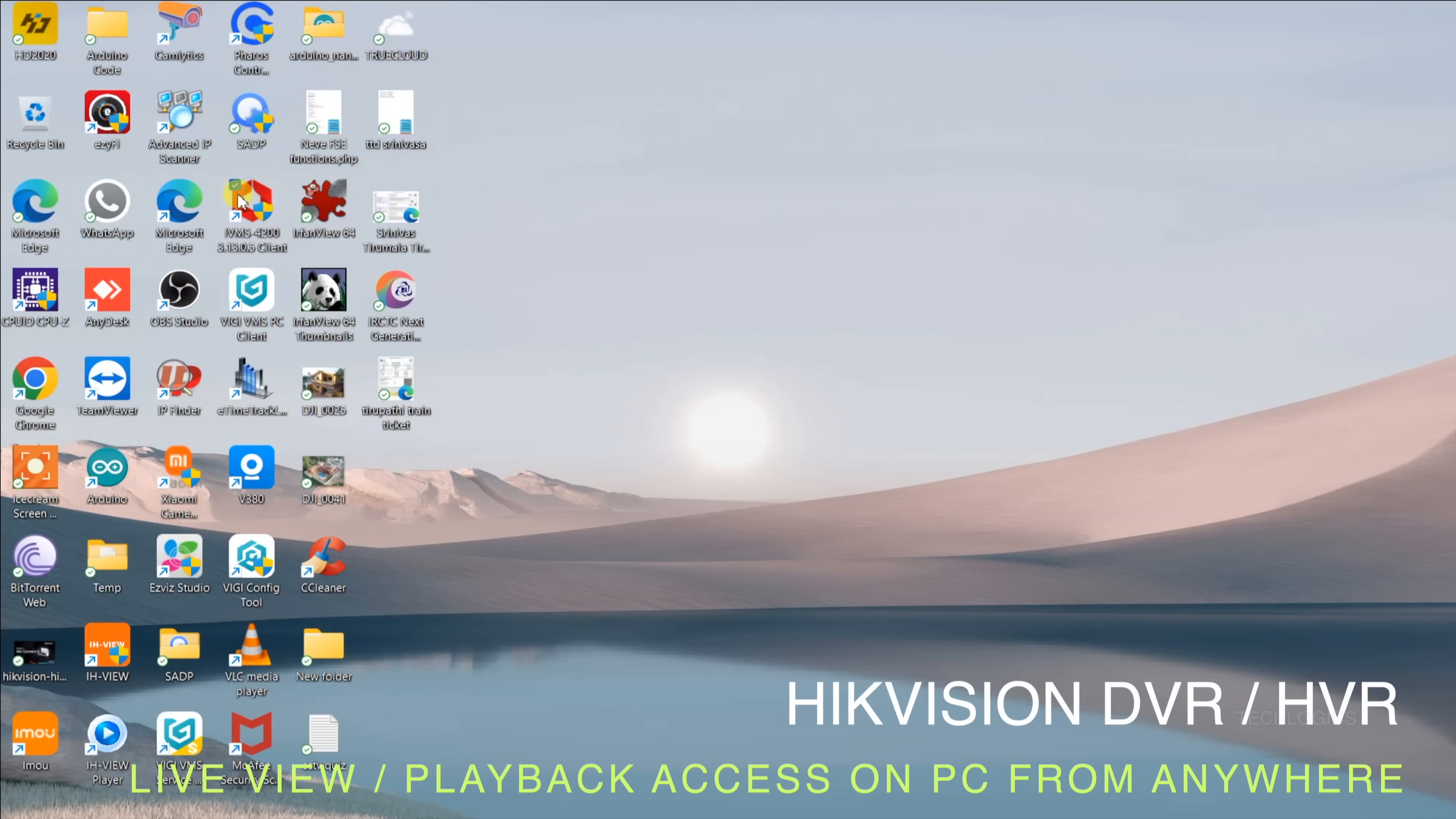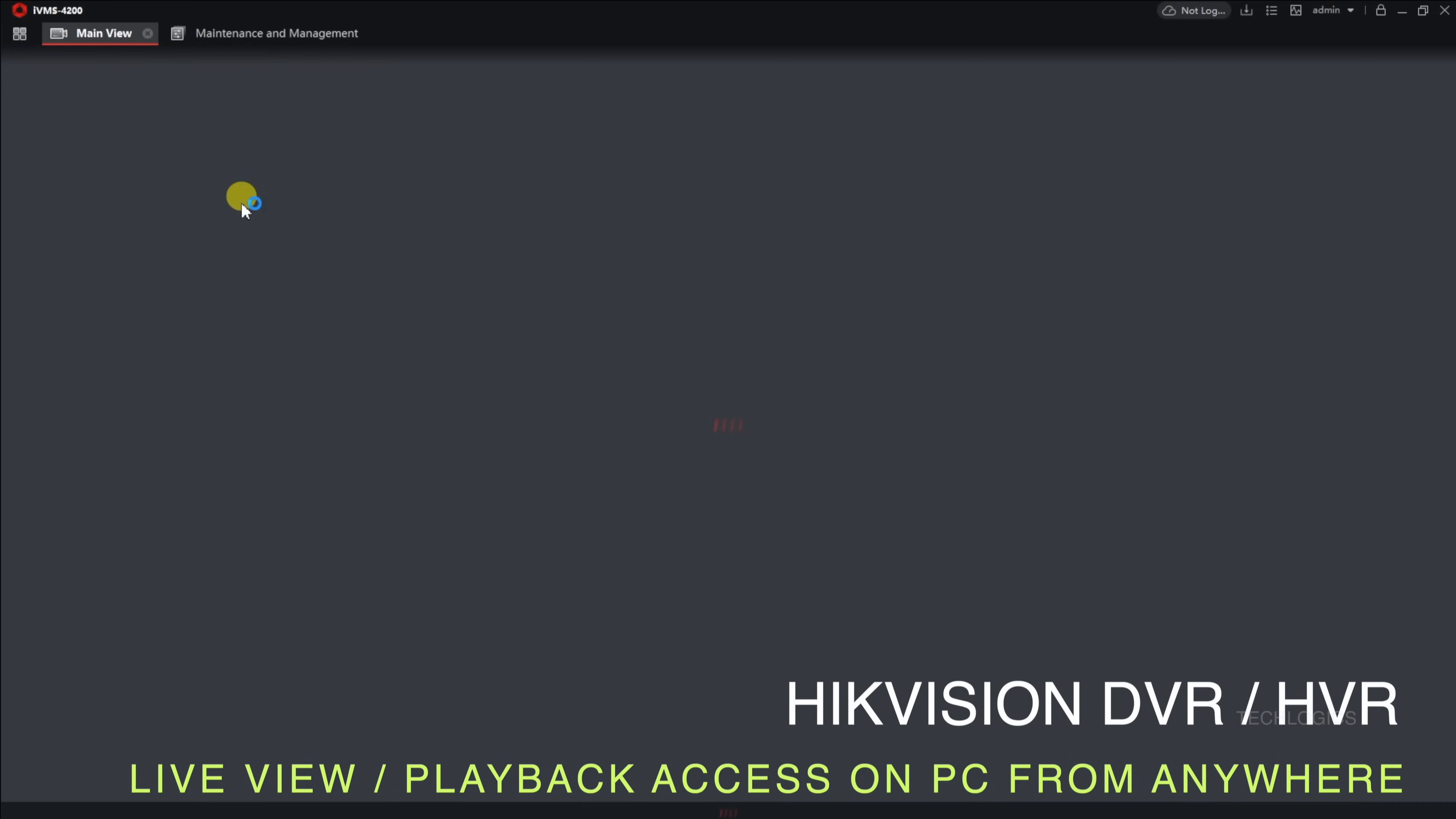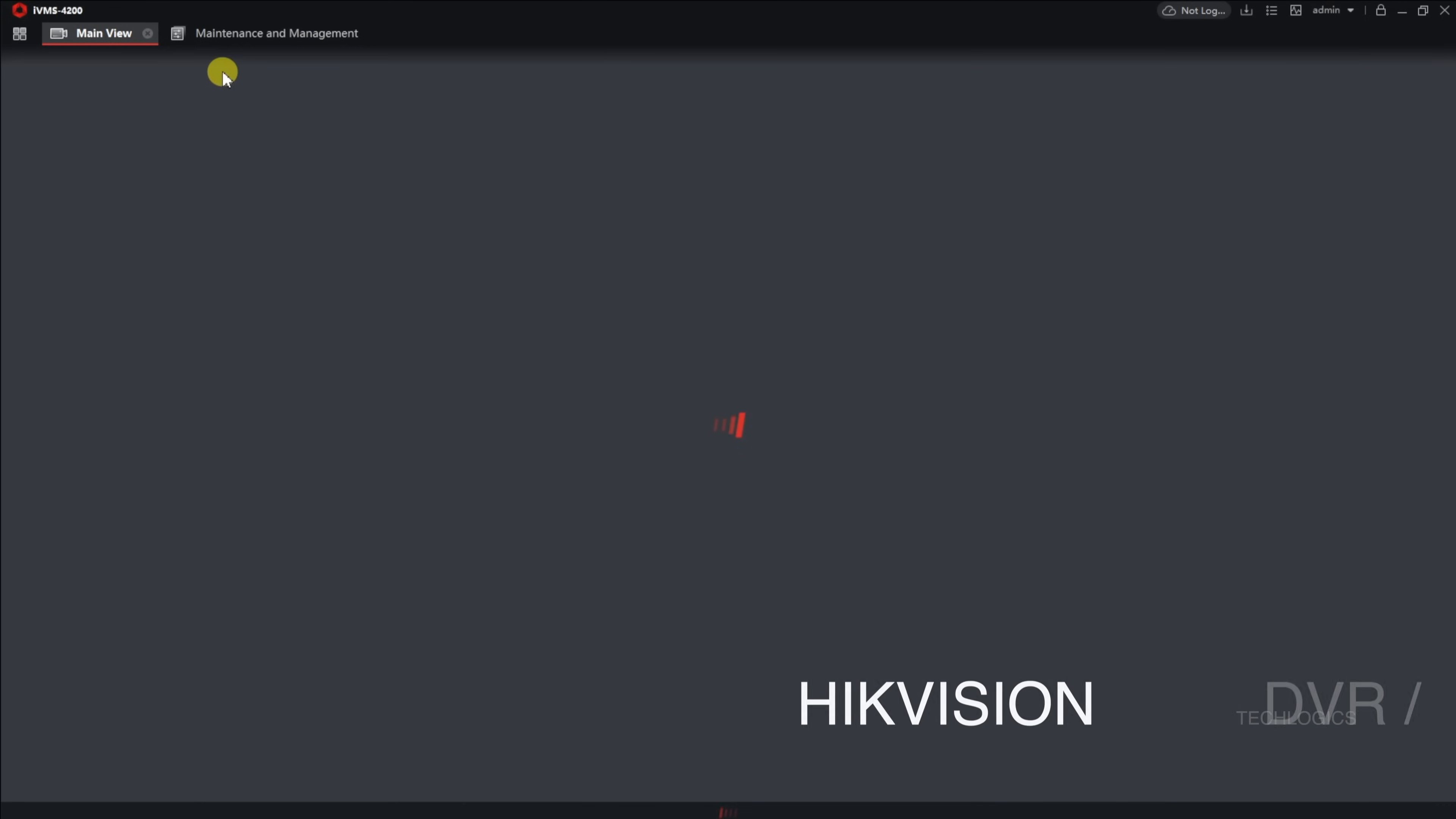Welcome to TechLogix. In this tutorial, part of the Hikvision DVR access video series, we will show you how to access your Hikvision DVR using the PC software.